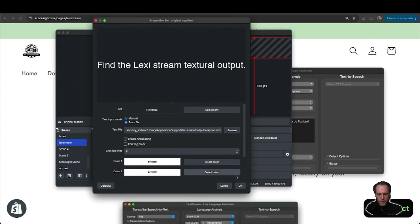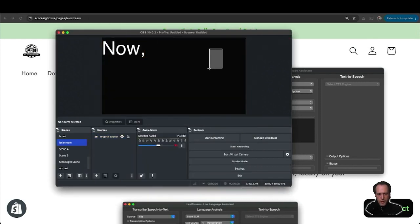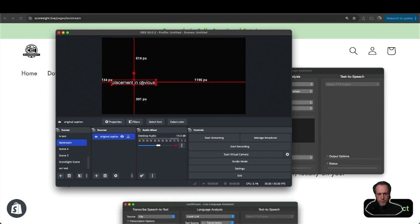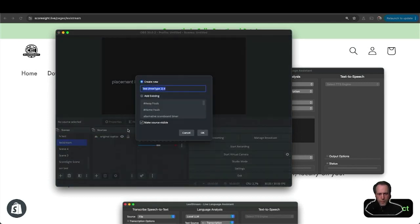Now that I've found it, I can adjust the placement in OBS. I'm going to add another text source, this time for my translated captions.